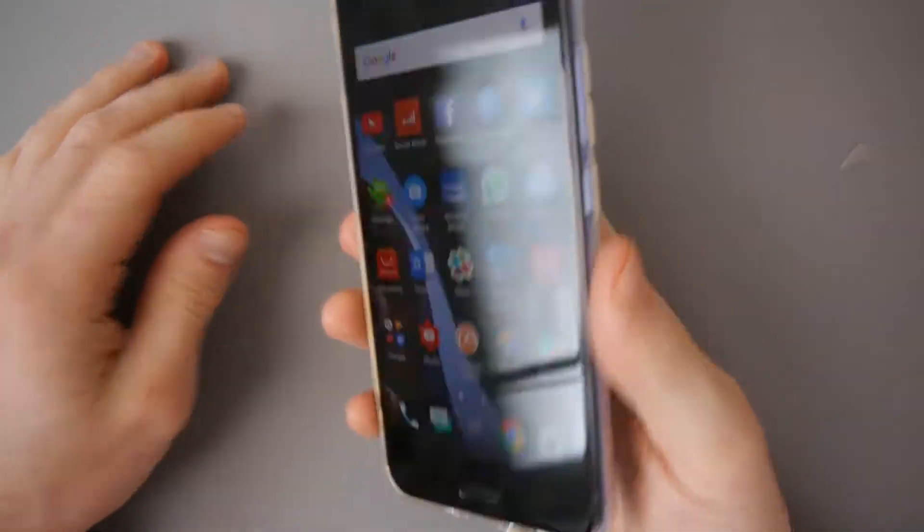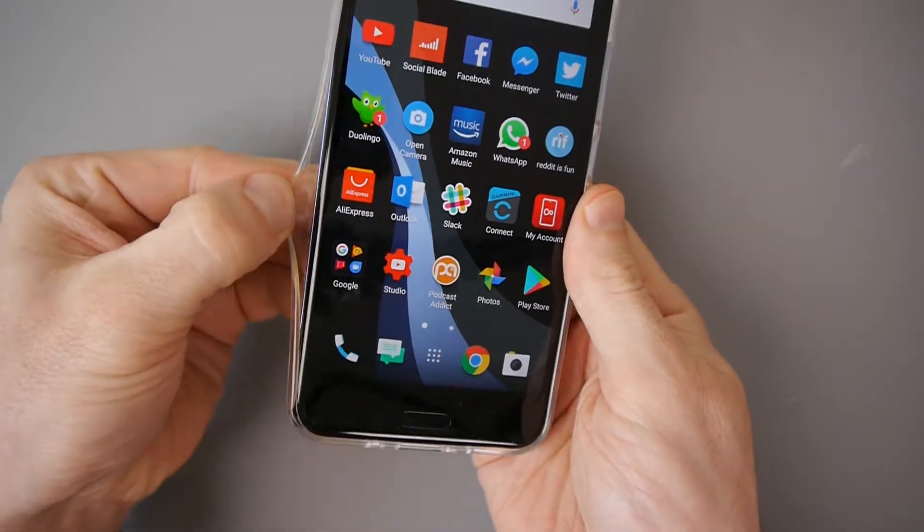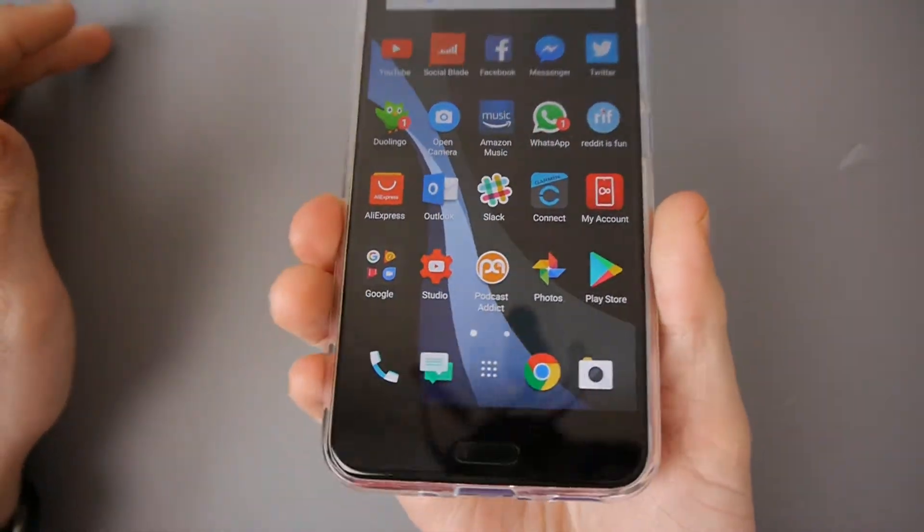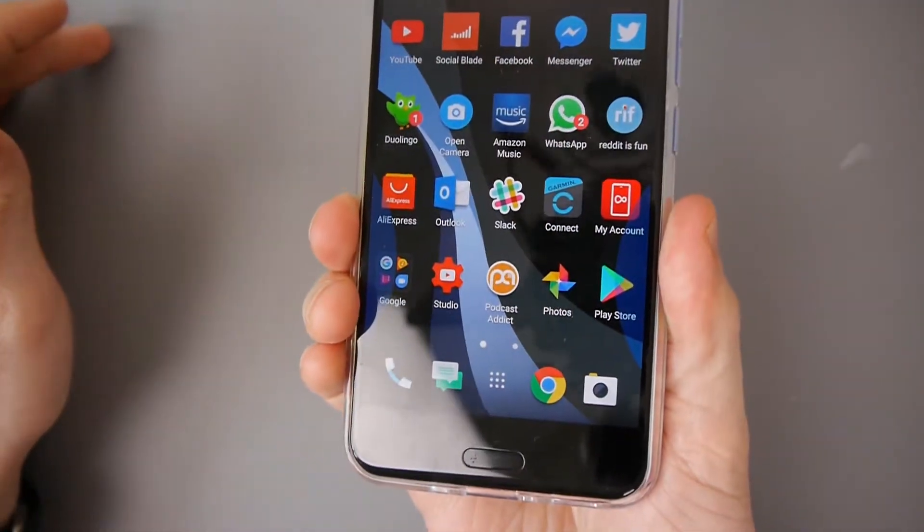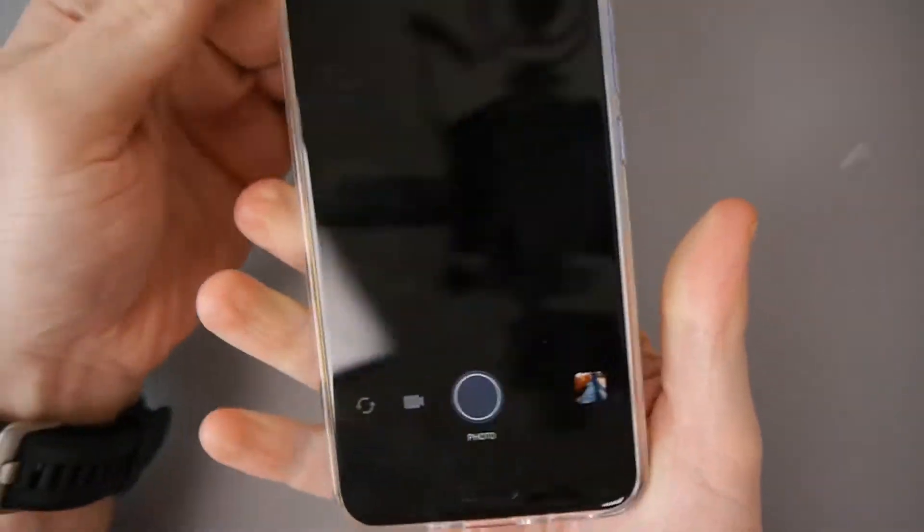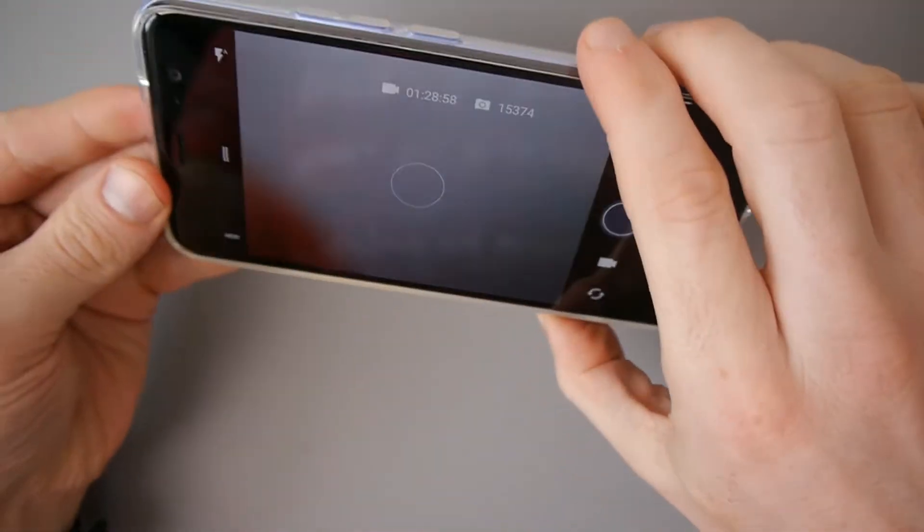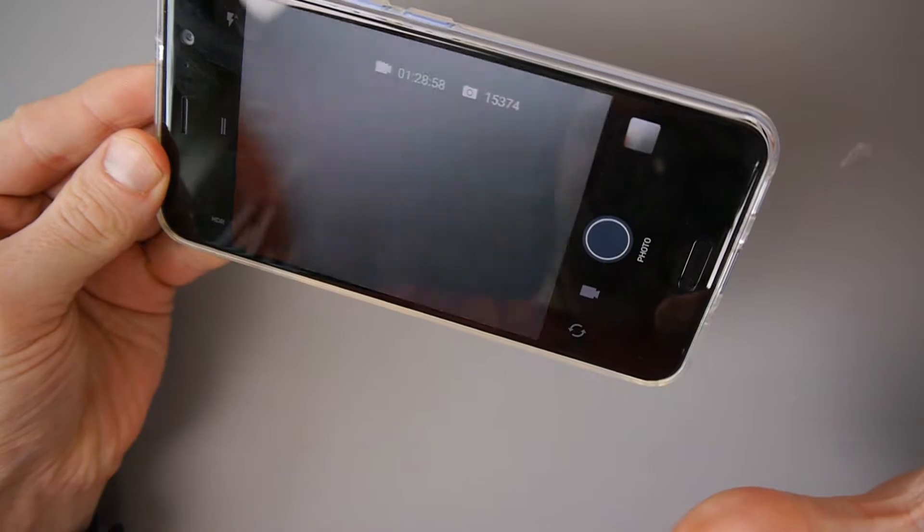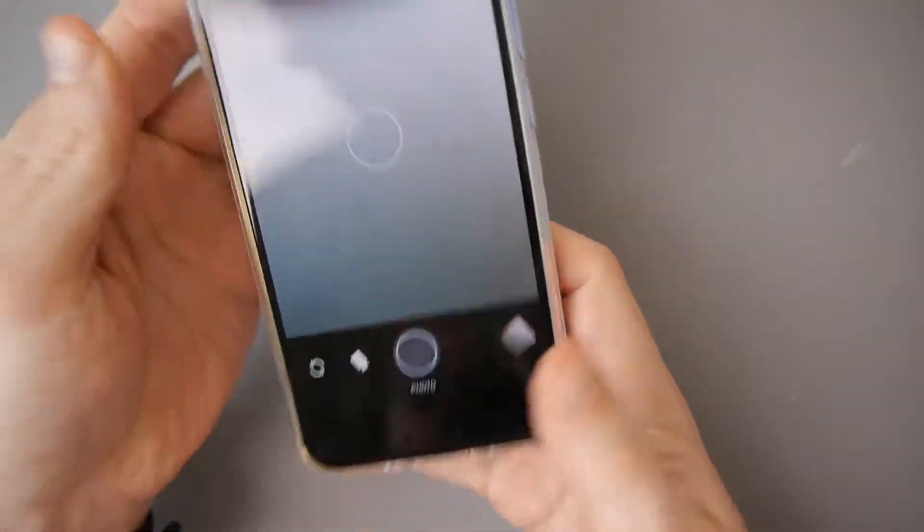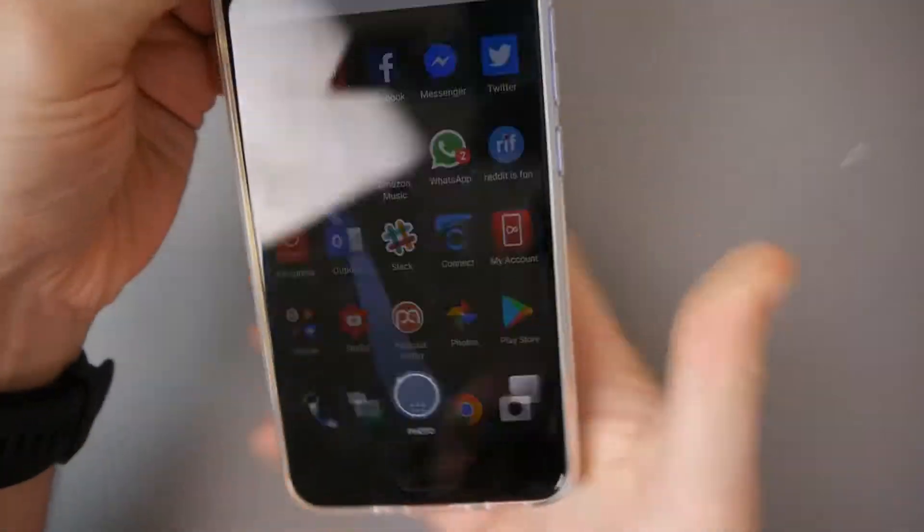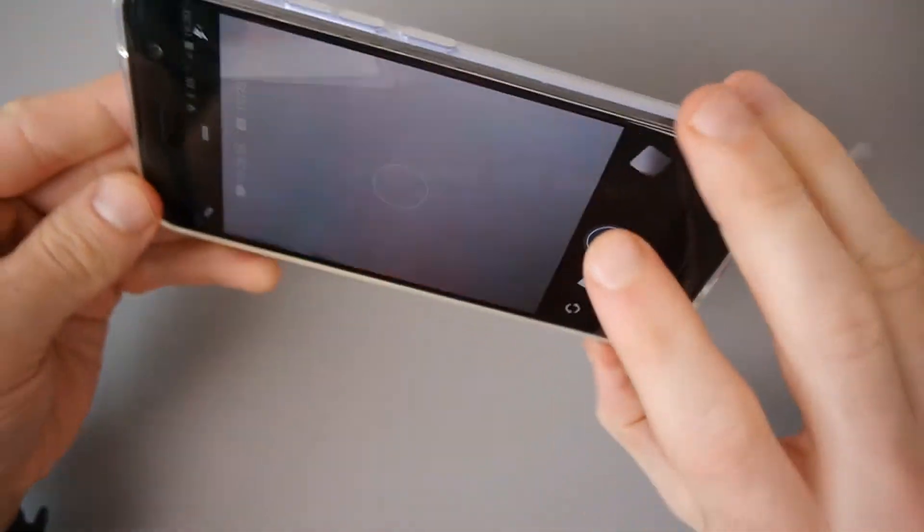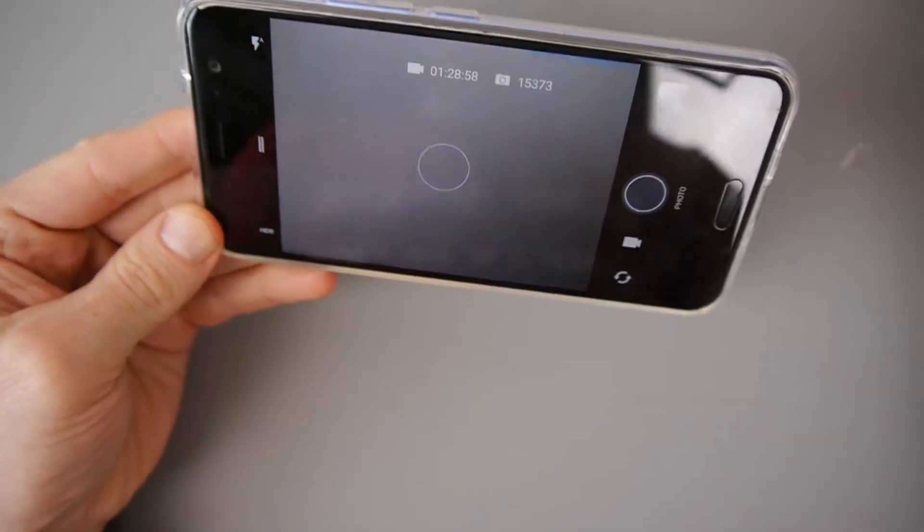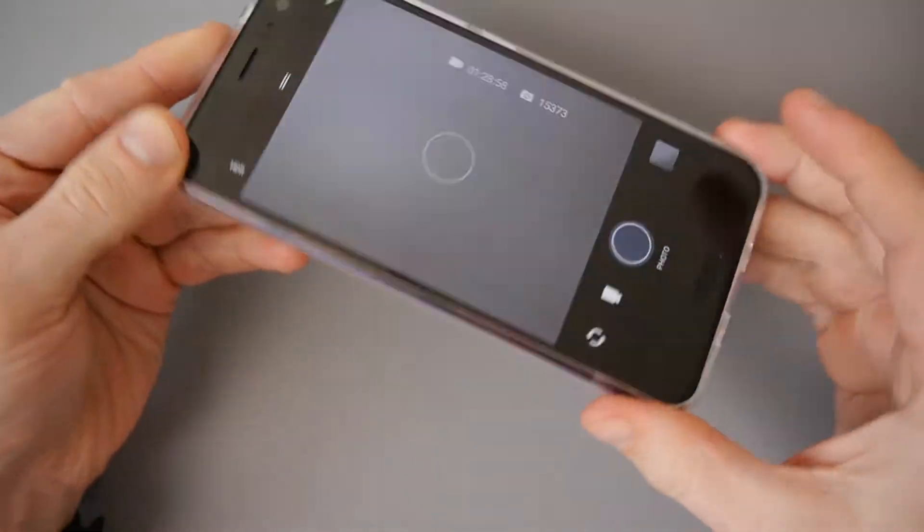So let's see how Edge Sense works with this case on. You see the blue marks there. Seems okay. No problems there. Works as normal.